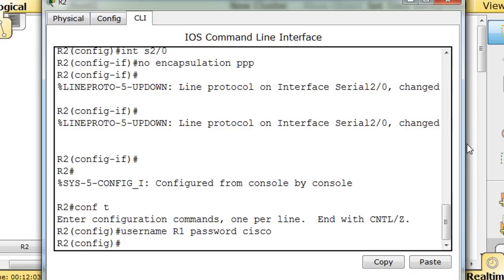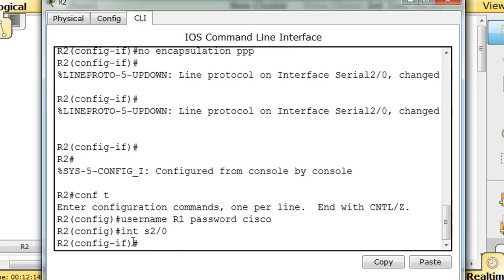Cisco. Okay, that sounds good. Now, I've got that done. I'm going to go into its interface, serial 2 slash 0.